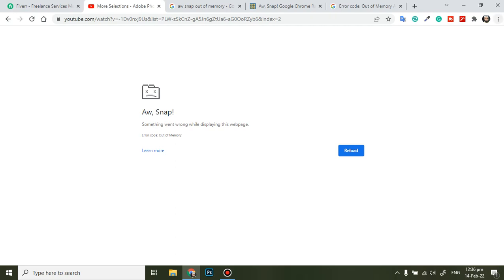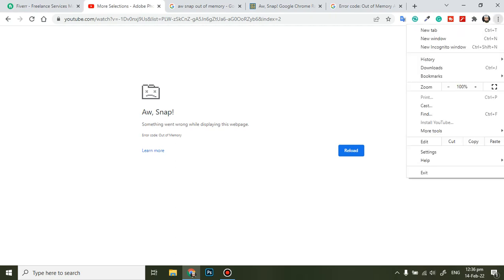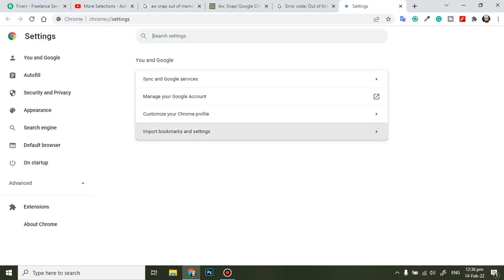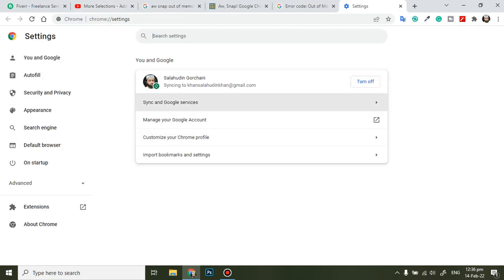But we are going to solve it through clearing cache. This is an easy method to resolve this problem.